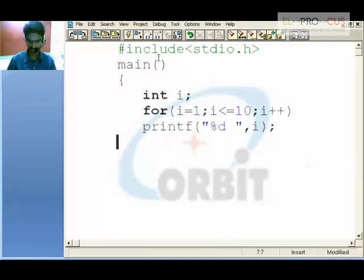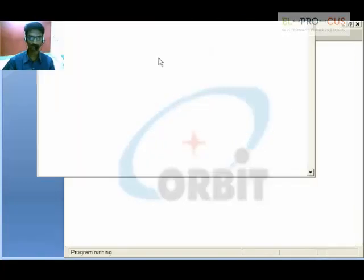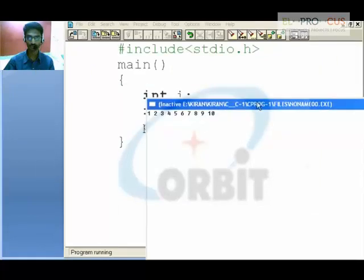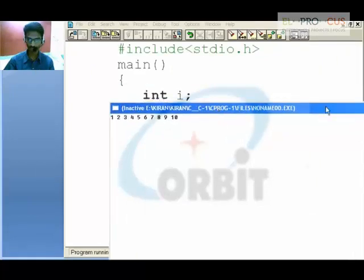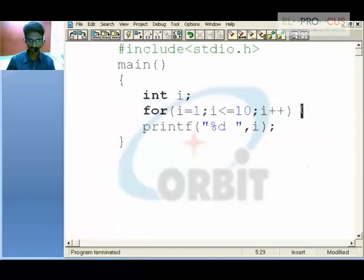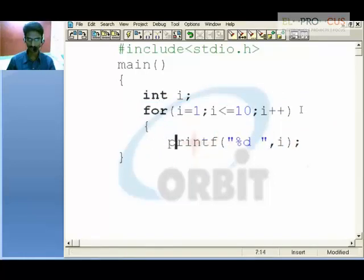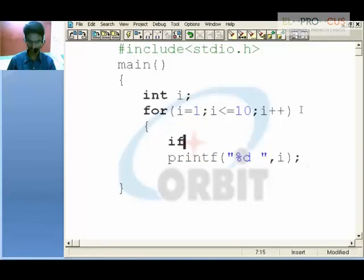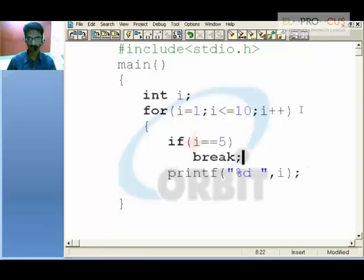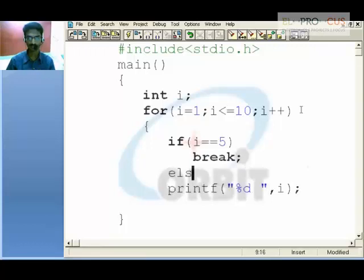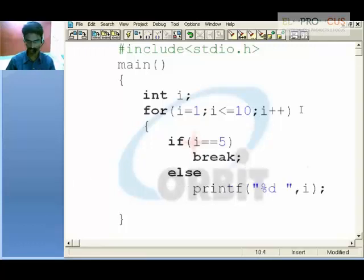This prints all the digits from 1 to 10 as i holds 1, 2, 3, 4, and so on up to 10. Now if we use a break statement inside the for block, putting a condition — if i is equal to 5, then break. If not, go to the else block and print the value of i.